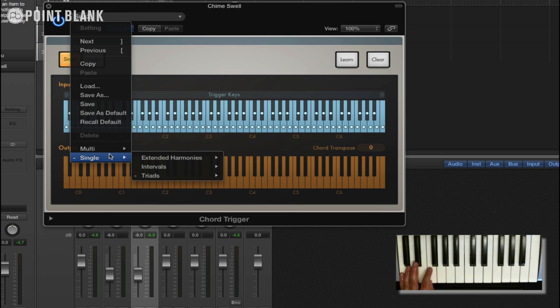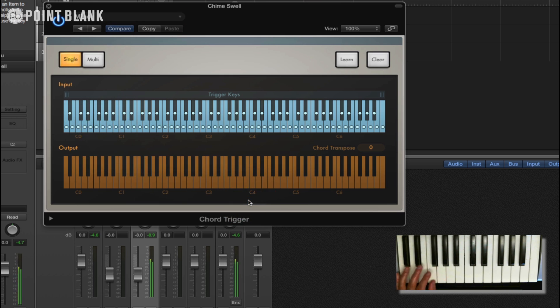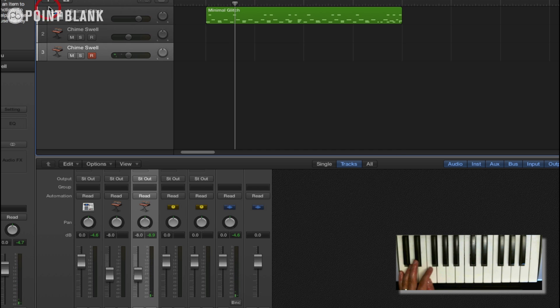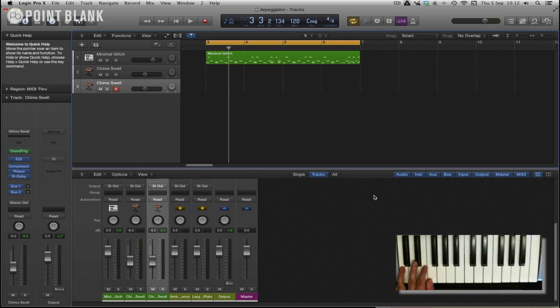So let's choose one. Let's choose something quite simple. Let's just go for a minor chord. There we go, that would just be a minor triad. And so what we can do is add an arpeggiator and we can actually arpeggiate this chord.